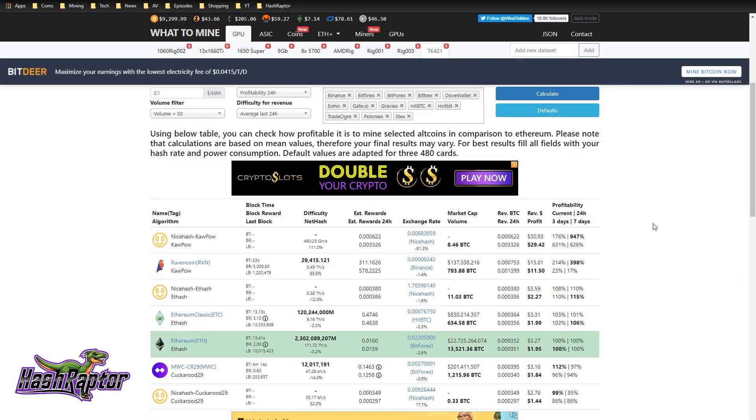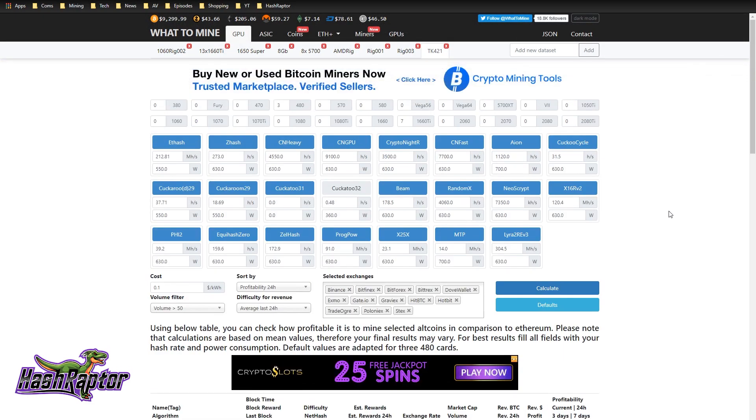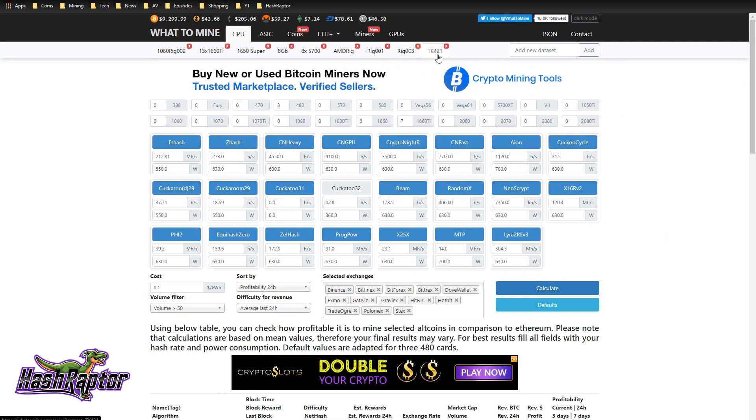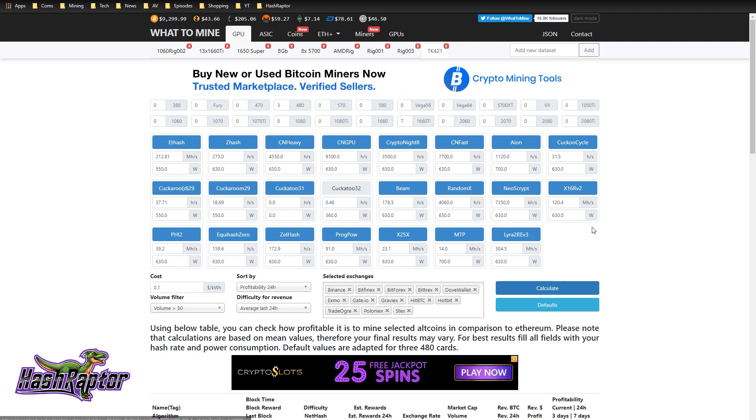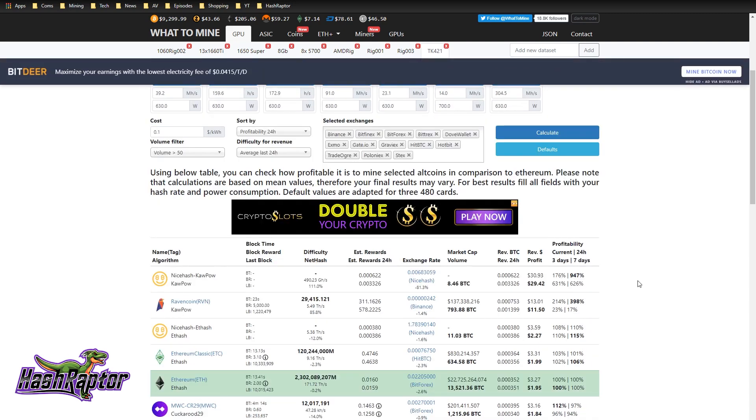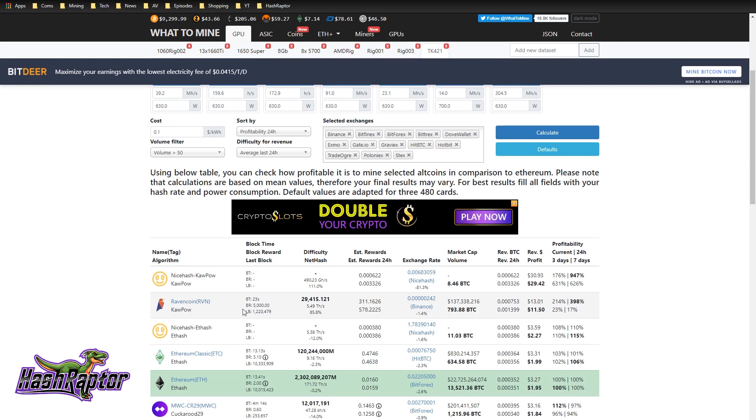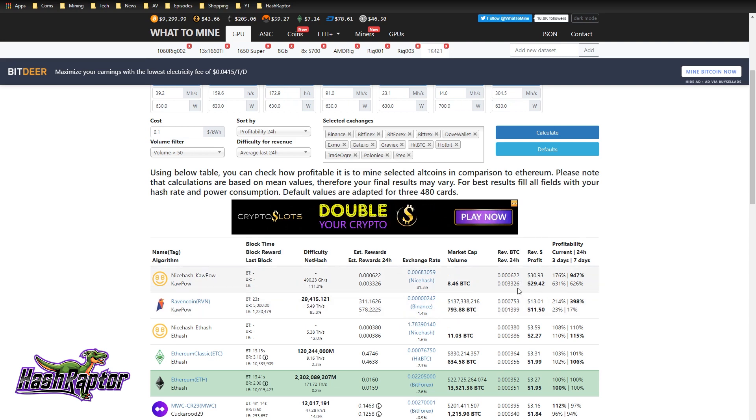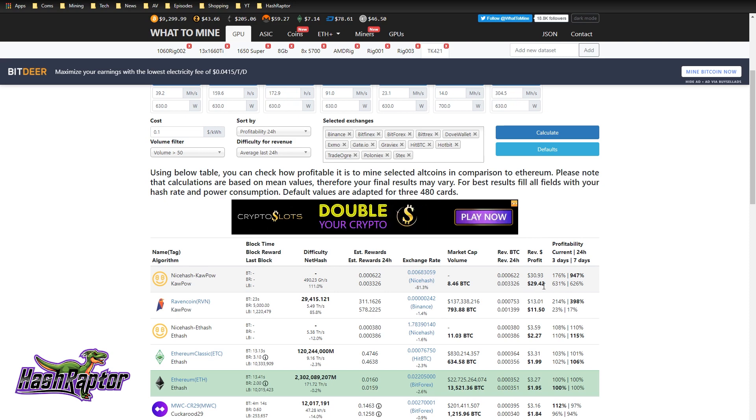I just wanted to touch on earnings real quick and what it looks like. So this is my TK421 Stormtrooper mining rig, the 7x 1660 Ti rig. Earnings mining Ravencoin straight up, $11.50 per day. And if I switch over to NiceHash, we're going to give this a shot at $29.42.